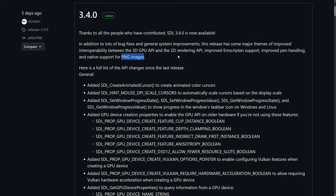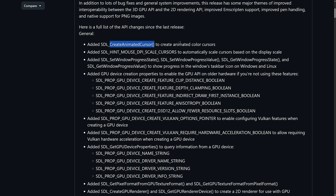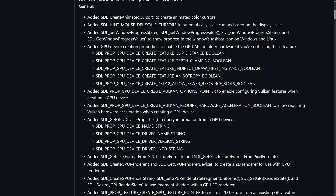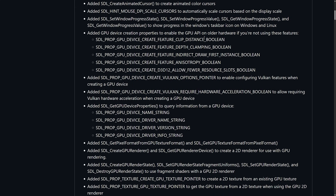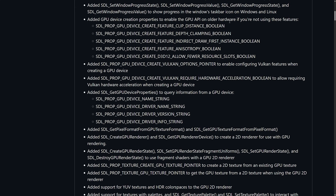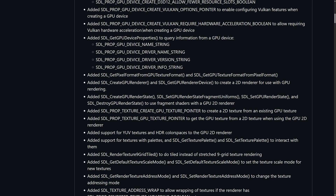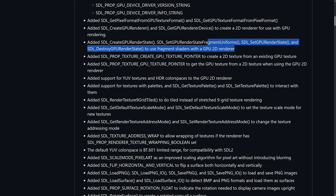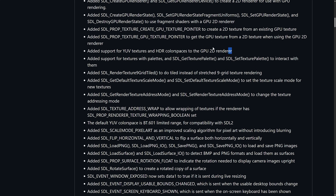There's also native support for PNG images — you previously had a dependency on an external library, and it is now core to SDL itself. Other things: you can now create animated color cursors, automatically scale cursors based on display scale, and there are window progress state improvements to show progress in the Windows taskbar on Windows and Linux. A number of GPU improvements for older hardware are also included, plus YUV textures and HDR color spaces added to the GPU 2D renderer.